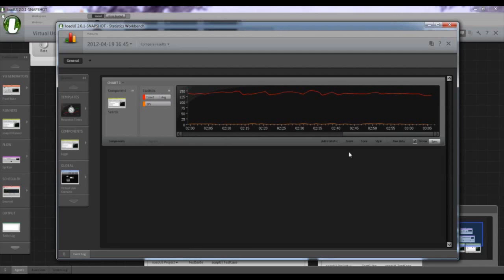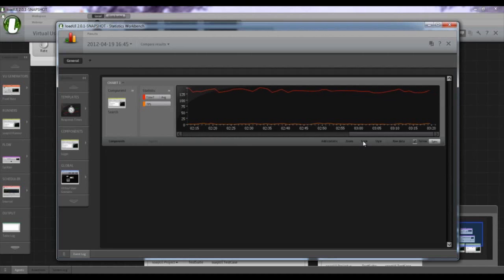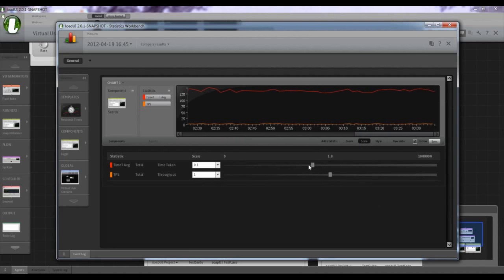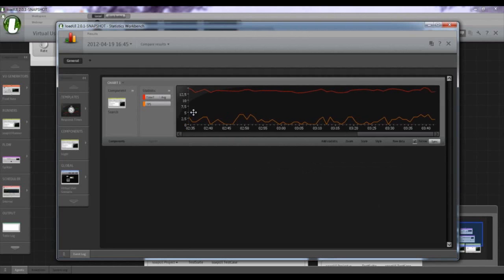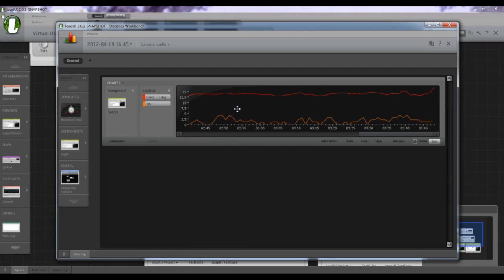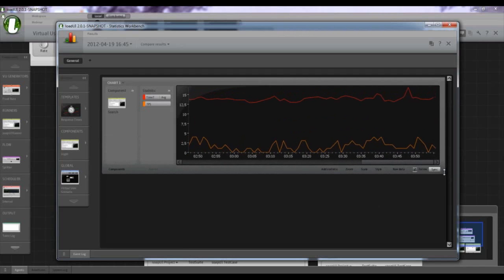'Time taken' is how long it takes from when you perform the search to getting results. TPS is how many searches we're doing per second. I'll scale down the red line a bit so the yellow line is easier to see. We're doing between zero and five searches per second, varying because of the random splitter and wait times. You can expand the charts to make them bigger.